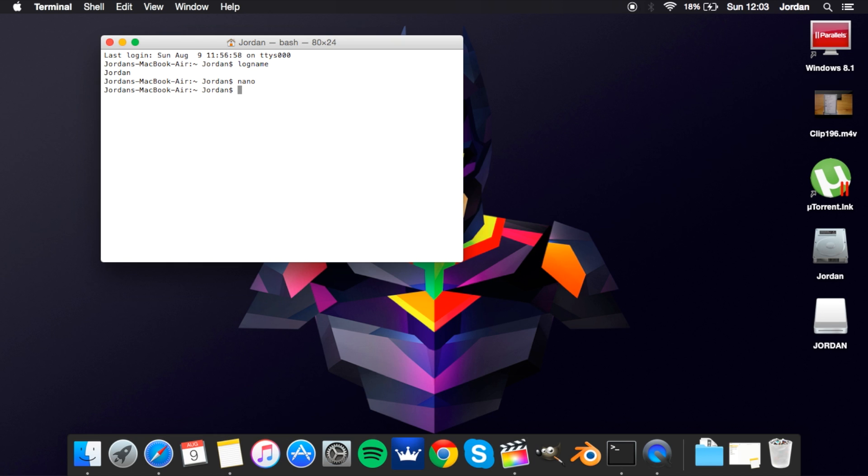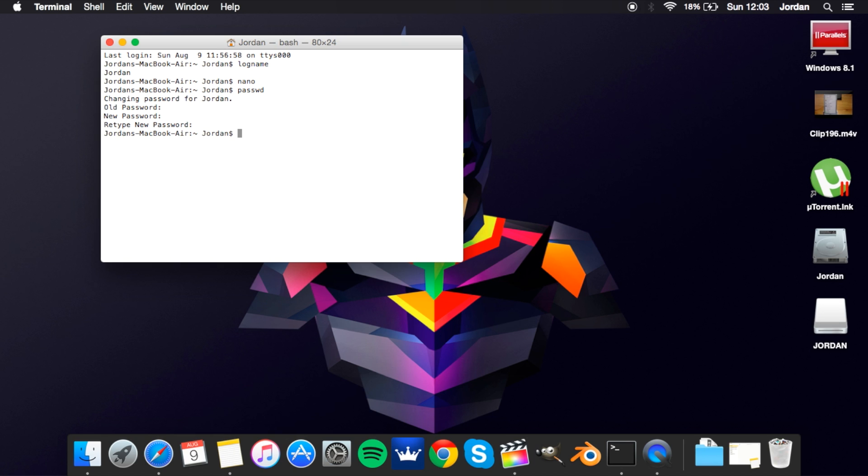The next one we've got is password and this is just a password changer. I'm not going to change the password so what I'm going to do is just type in my password over and over again. So now we've got ping and all you have to do is type in ping and then your...